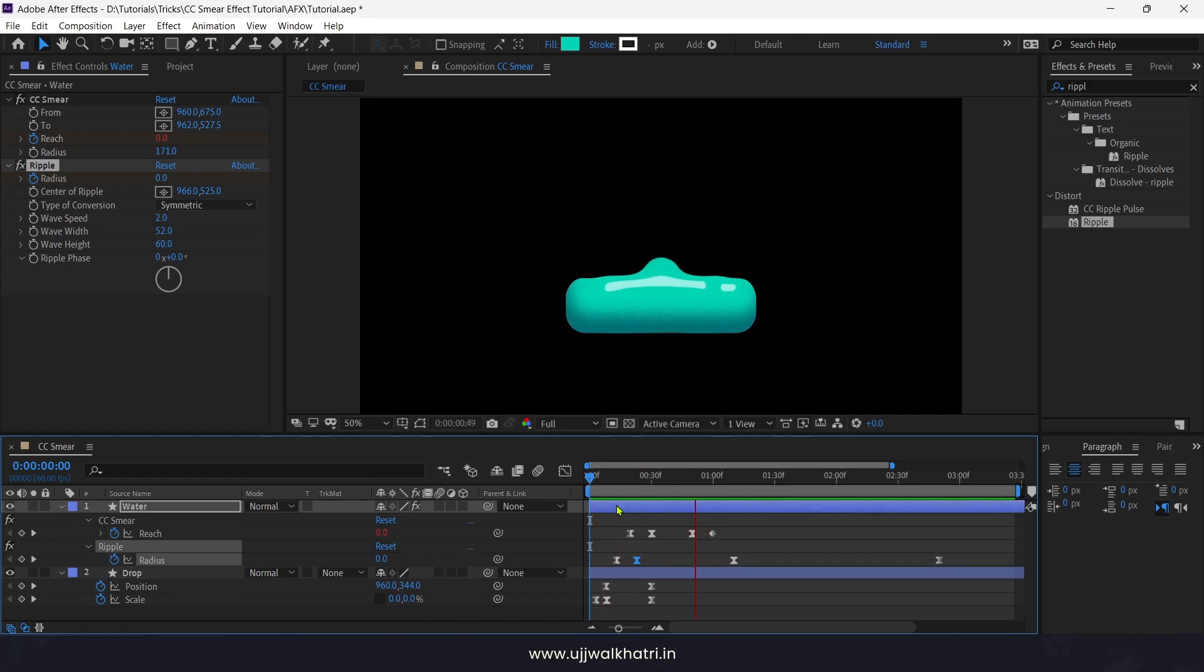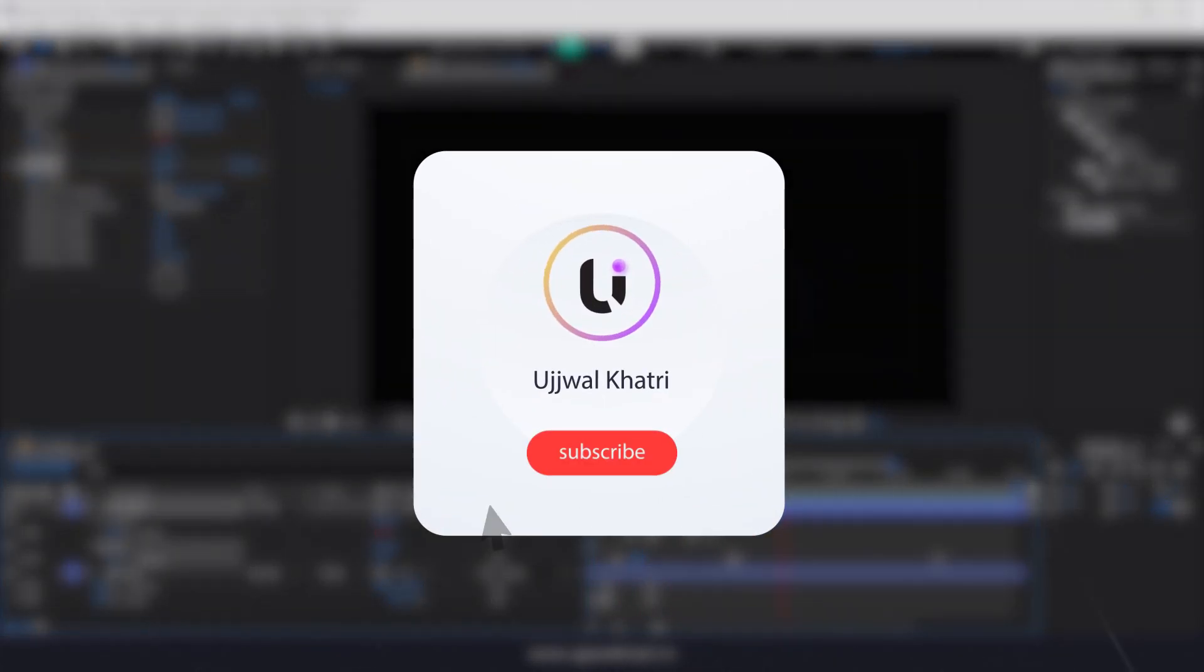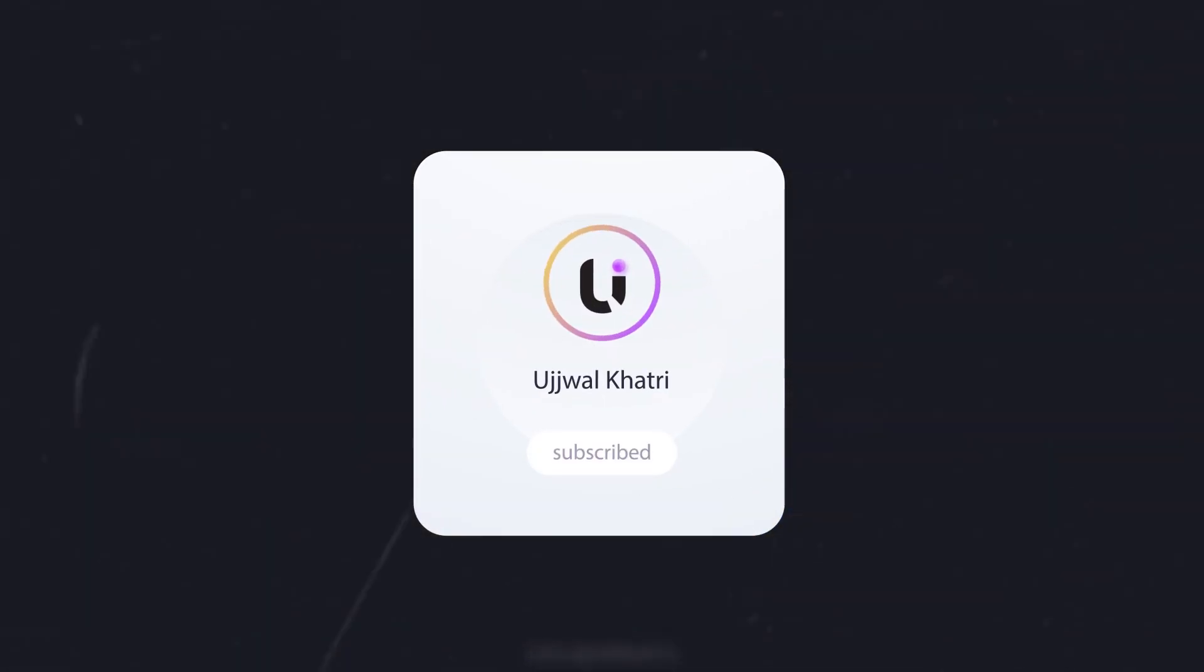I hope you enjoyed the tutorial. If you did, do consider like and subscribe. Anyway, thanks for watching.